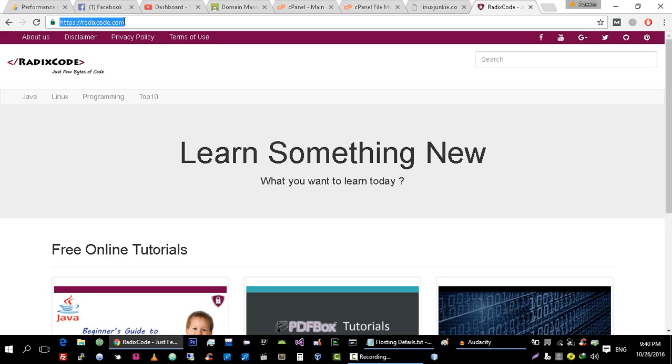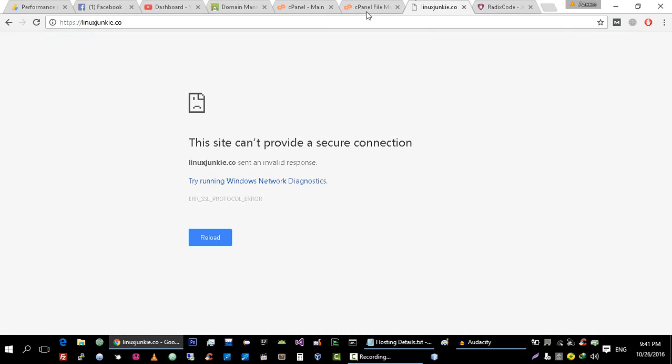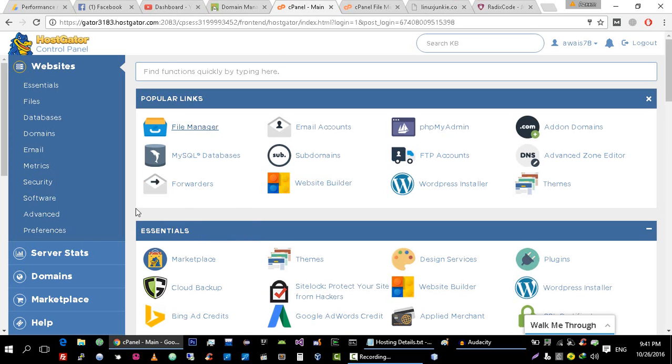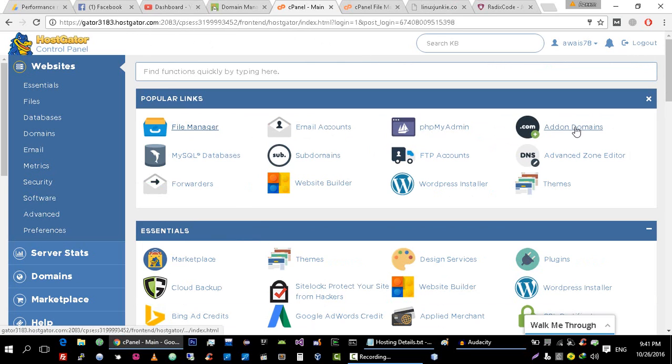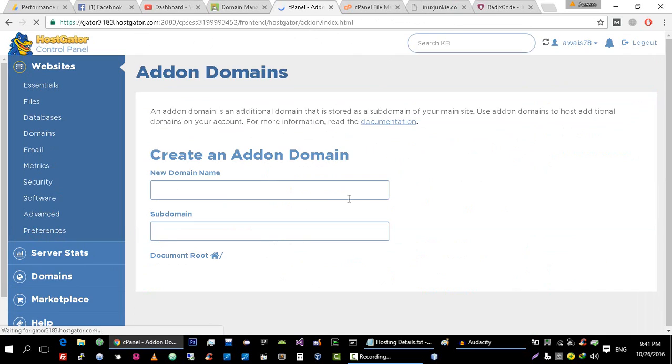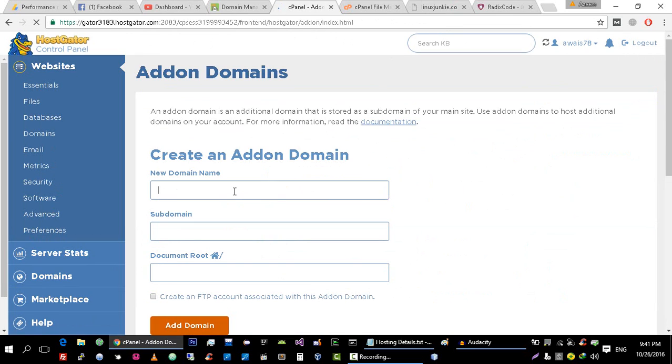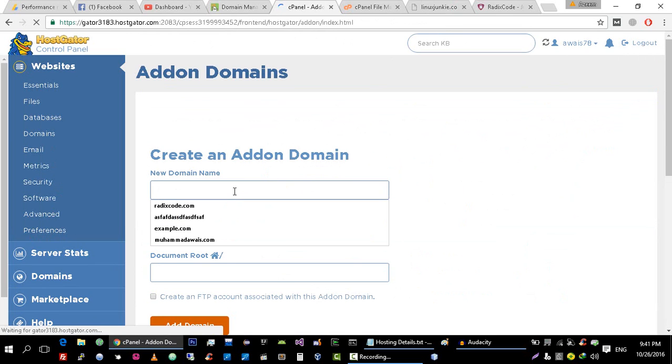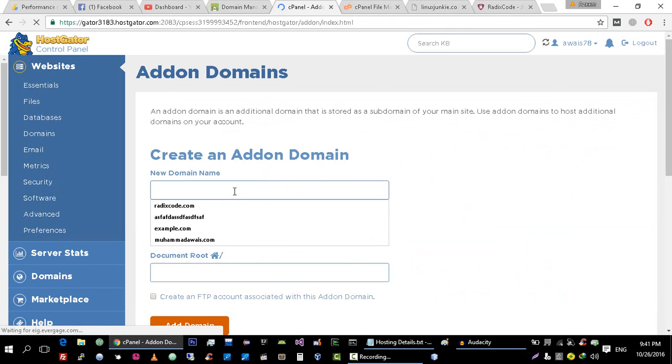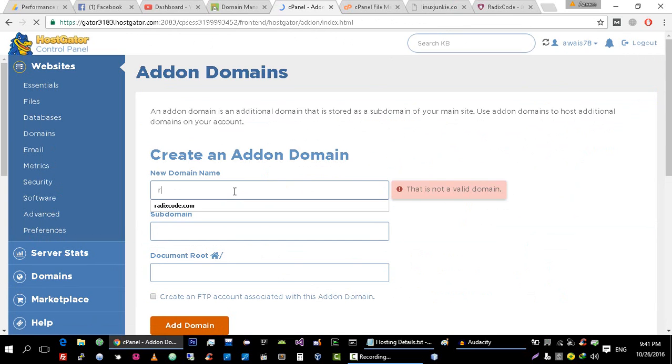As you can see, my website is not working. So first of all, let's see how we can host it on my host GoDaddy page. First of all, login to your host GoDaddy cPanel and click on this link Add-on Domains. It is going to ask me to enter my domain name here.